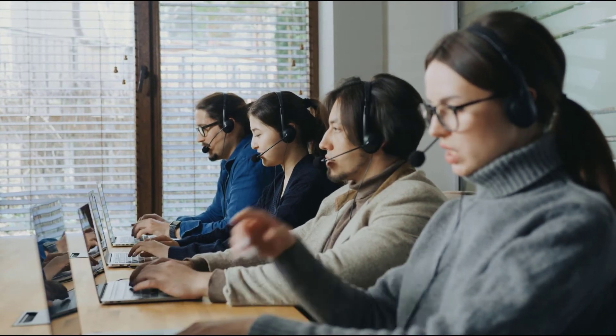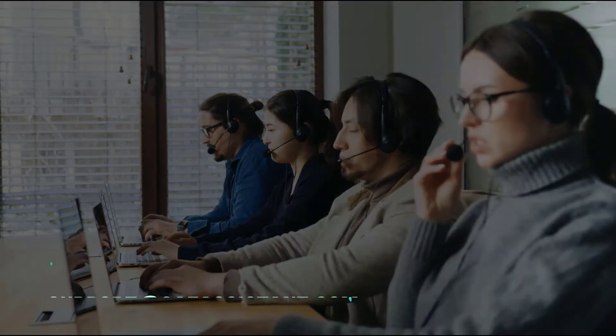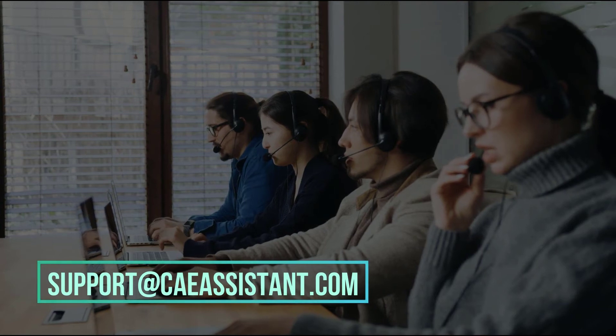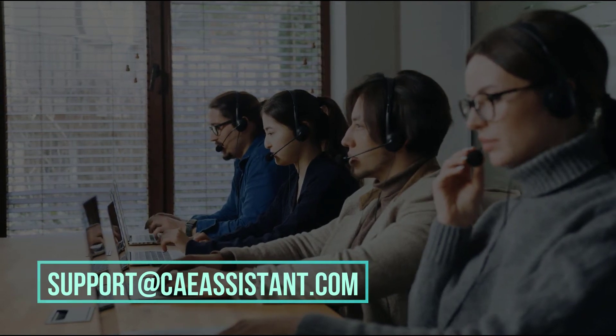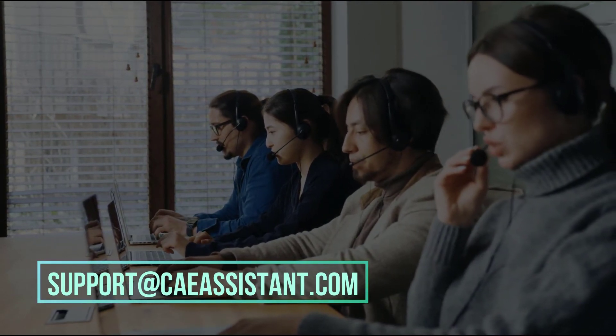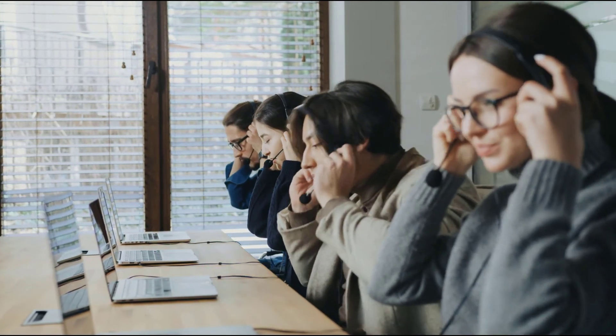I hope you have got enough information about this package. But don't worry at all. If you have any questions about this tutorial, ask us via support at caeassistant.com.